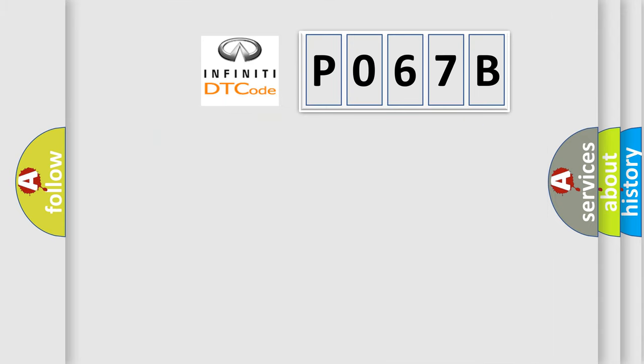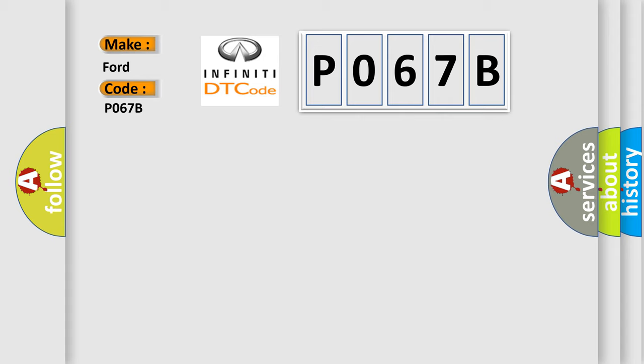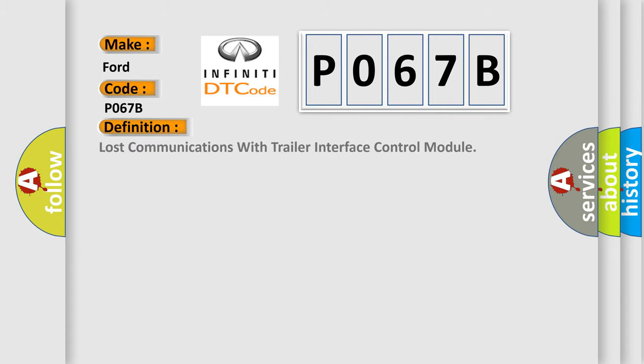So, what does the diagnostic trouble code P067B interpret specifically for Infinity car manufacturers? The basic definition is: Lost communications with trailer interface control module.